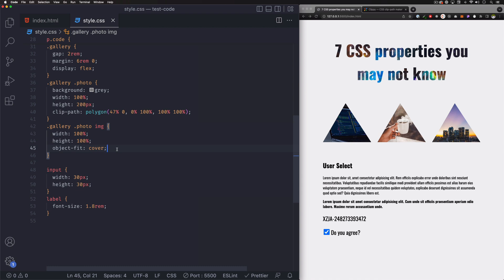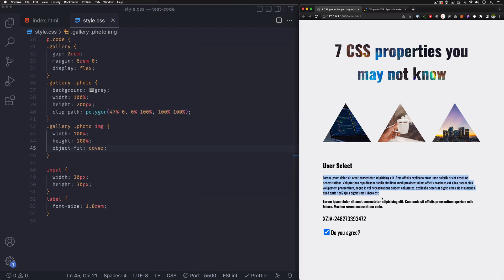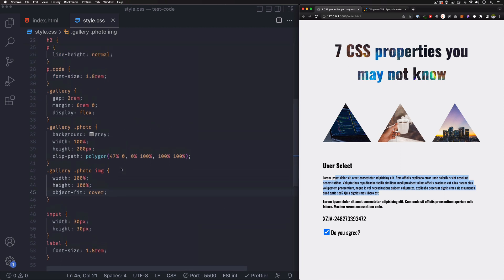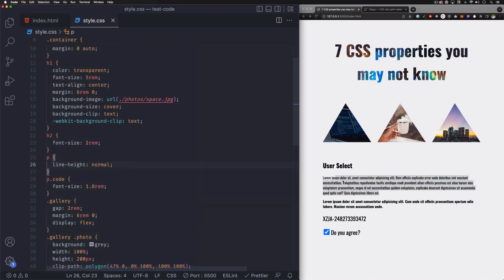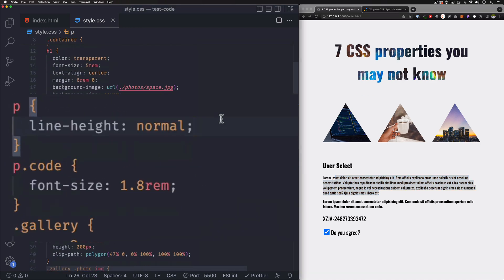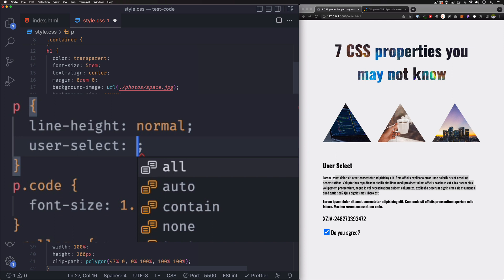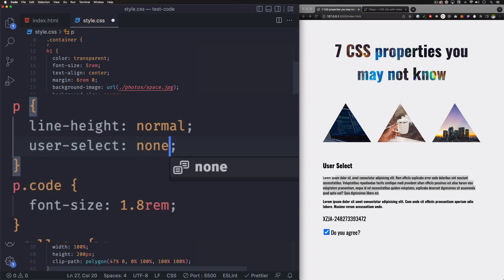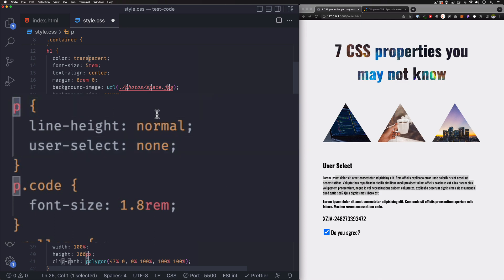Next one is user-select. User-select lets you choose whether you want the user to be able to select text or not. There are a lot of use cases for this. I'm going to go to my paragraph and do user-select: none. This means the user cannot select any paragraph or any p tag.